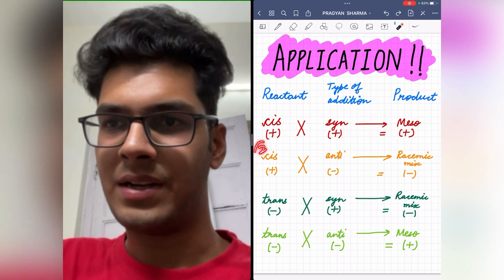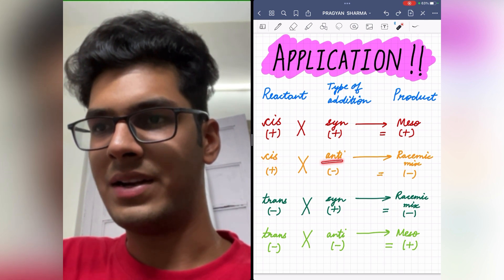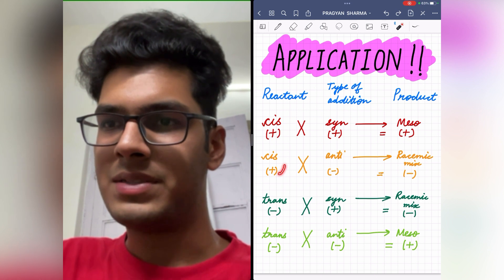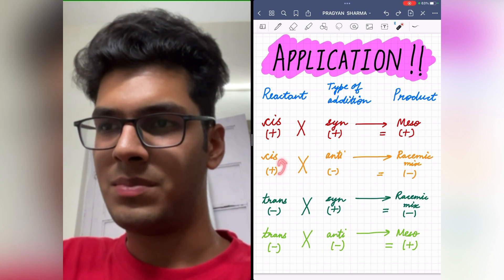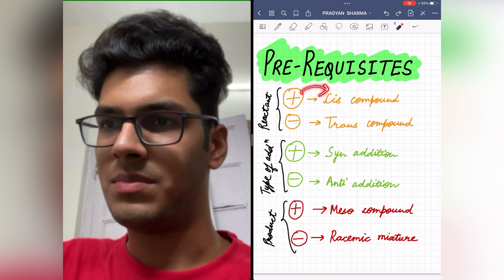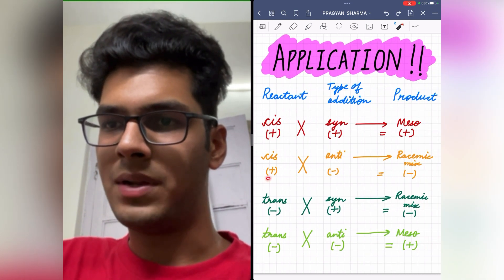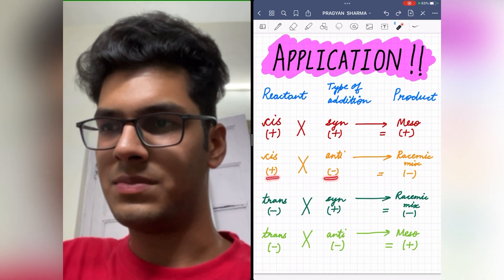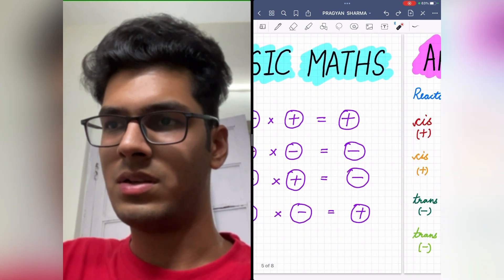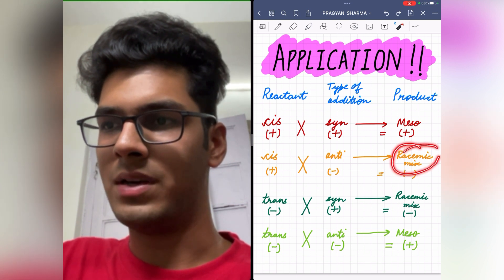Now coming on to the second case, in which a cis compound is undergoing anti-addition and we are asked what is the product formed. Plus stands for cis, minus stands for anti-addition. So we have plus into minus, which is minus, and minus stands for racemic mixture. So very quickly and easily we can say that the product formed will be a racemic mixture.